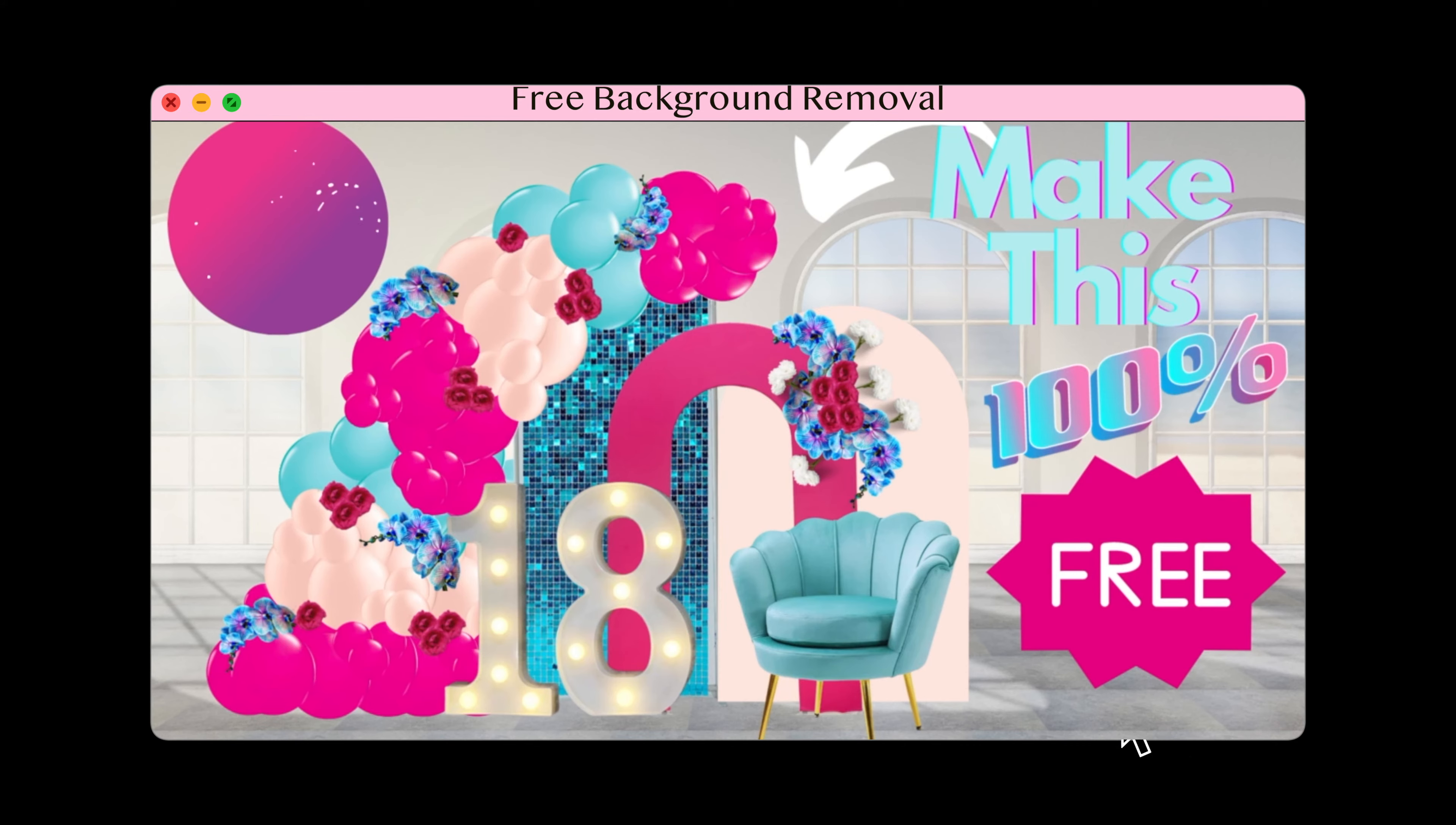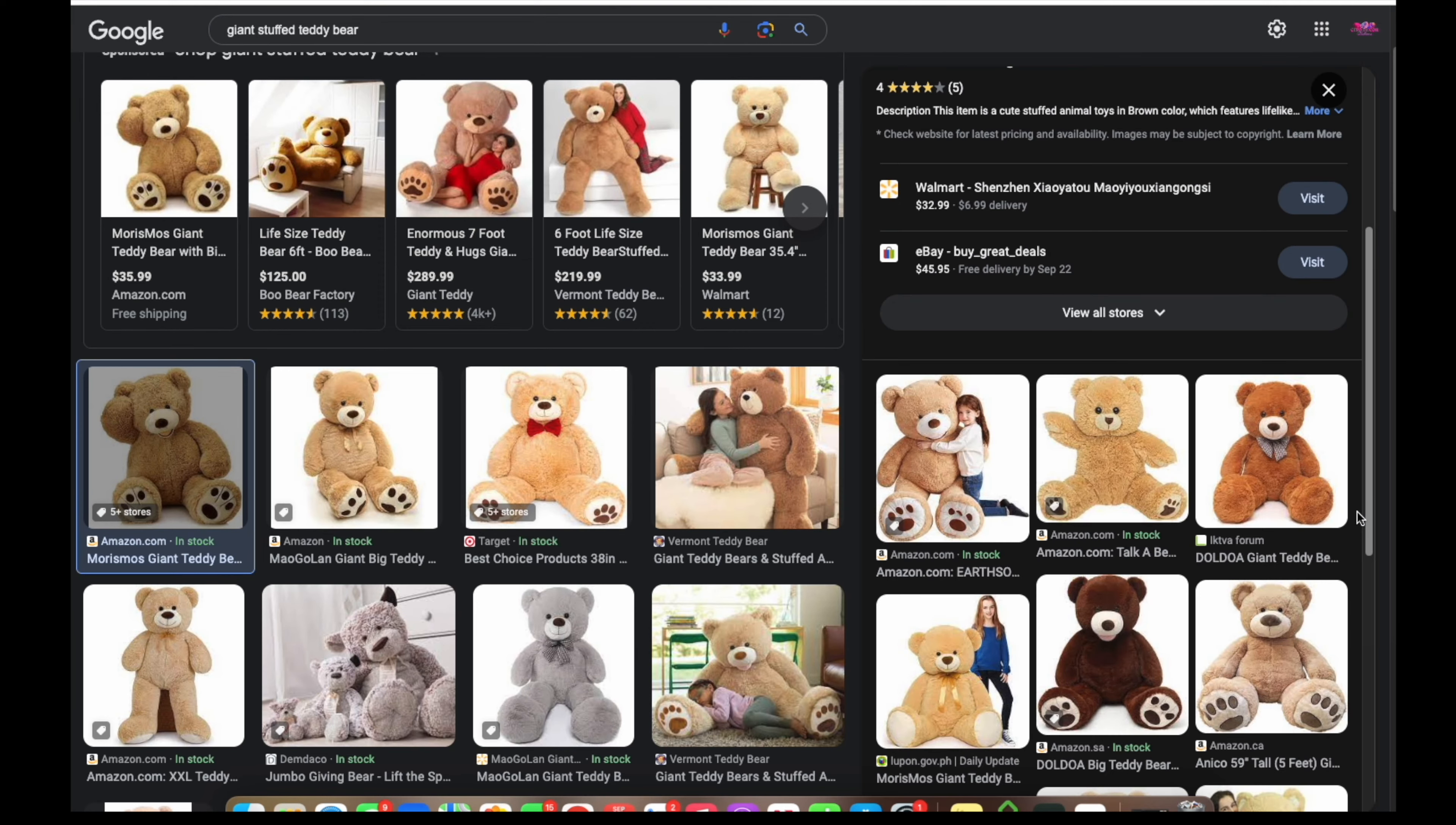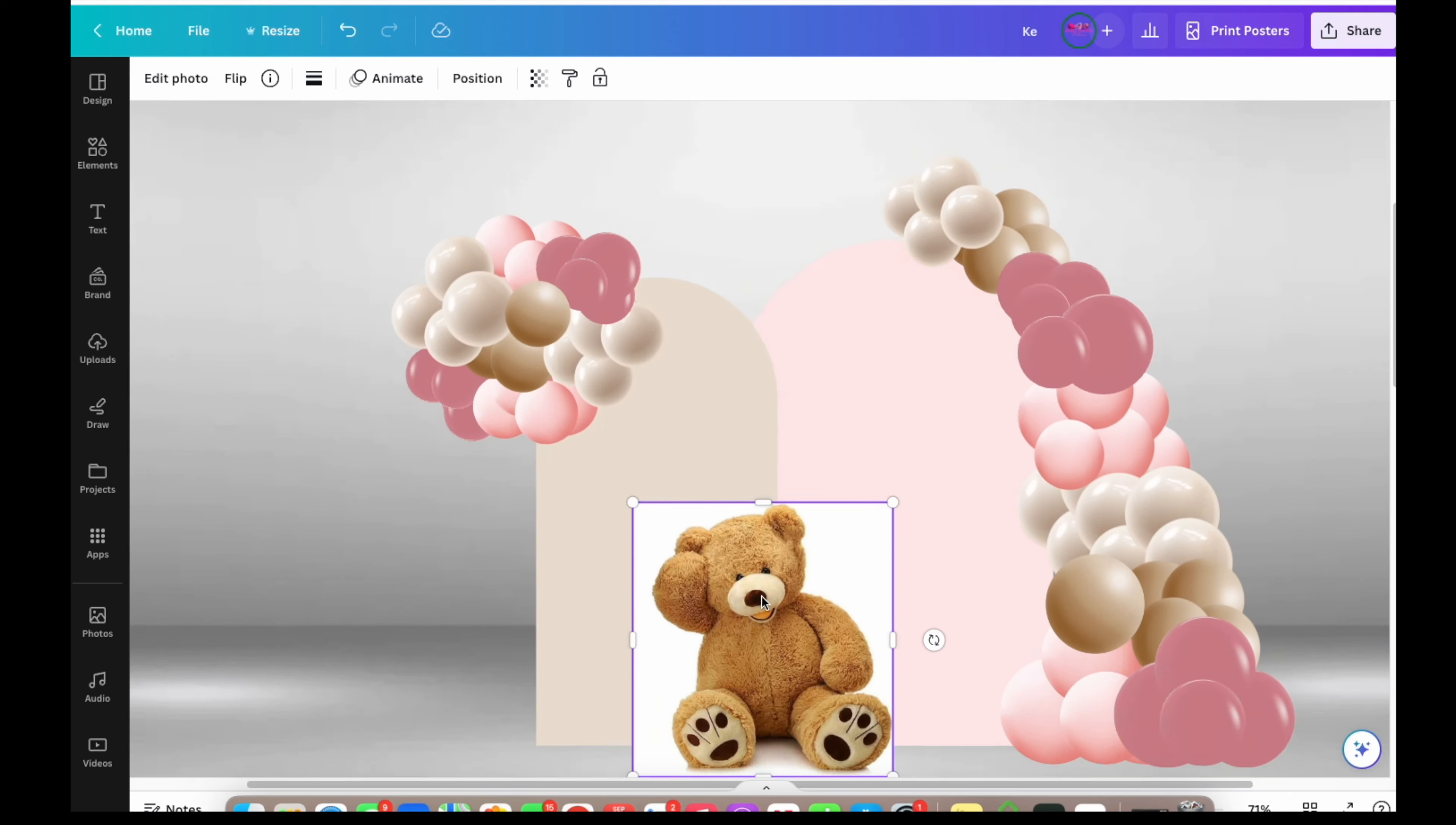If you'd like to see how to remove a background for free, 100% free, watch my last video in which I showed you how to access a free background remover. For the purpose of this video, I'm going to use the Canva background remover, which is not free. It's a part of Canva paid, but it just saves a lot of time, so that's the one I'm going to use. Now I'm looking for an image of a teddy bear that has its arm up because I want my teddy bear to be holding that ribbon that's coming down from that big balloon cluster.